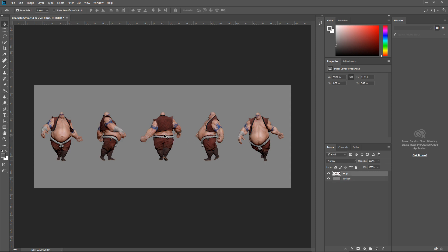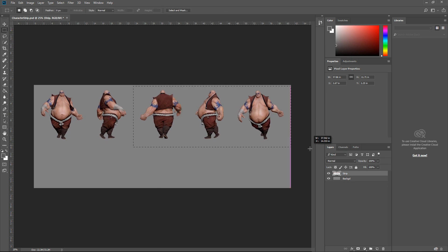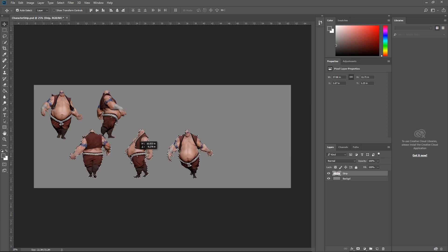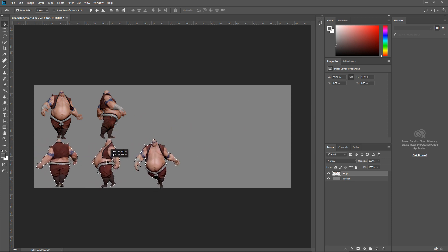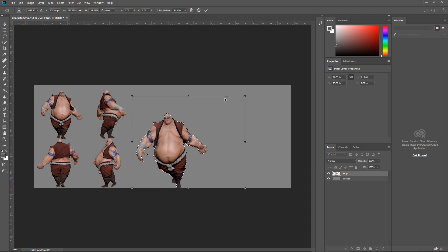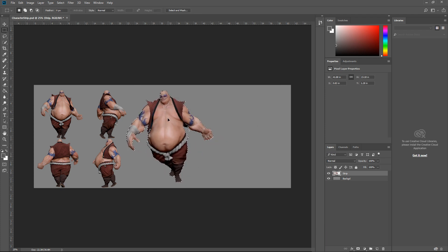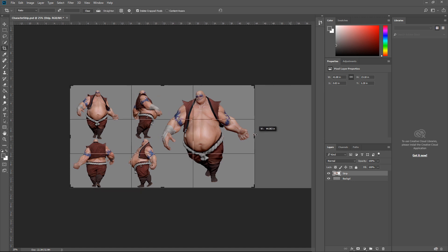Hit V for the arrow tool and slide the strip up. Then hit M for the marquee tool, back to V, and position the snapshots. Hit Ctrl+D to deselect, M for marquee again, then Ctrl+T to move this one up a bit. I like to see the three-quarter view in a little more detail. Hit C to crop and there you go.